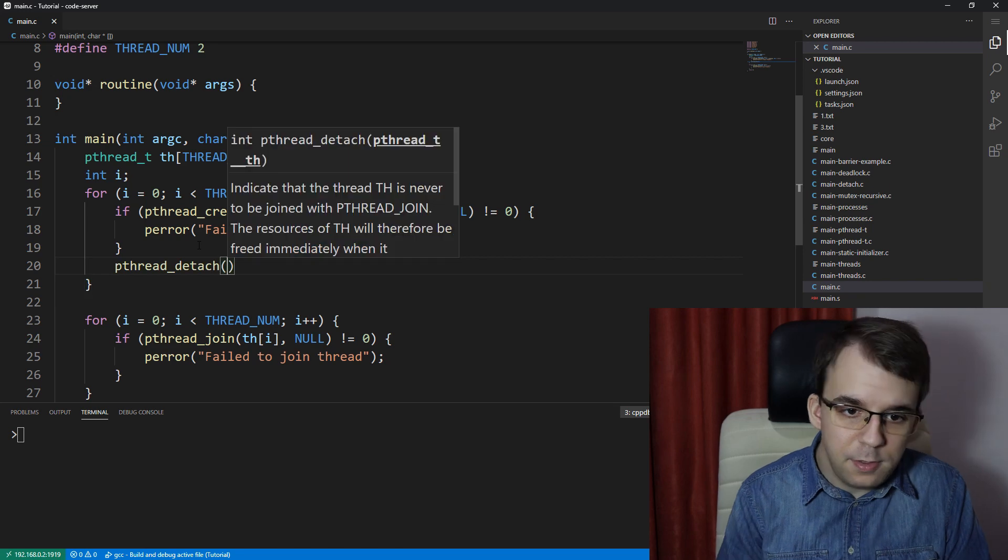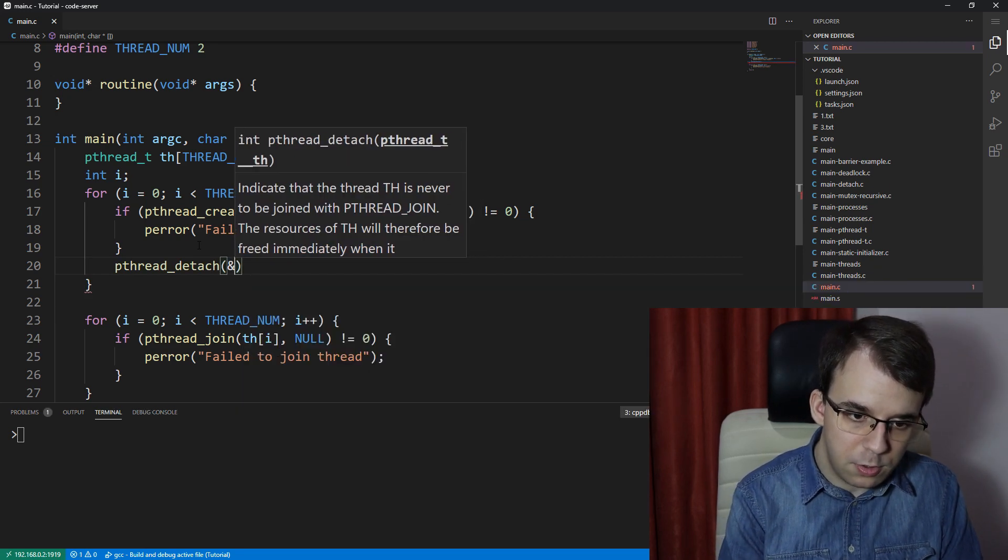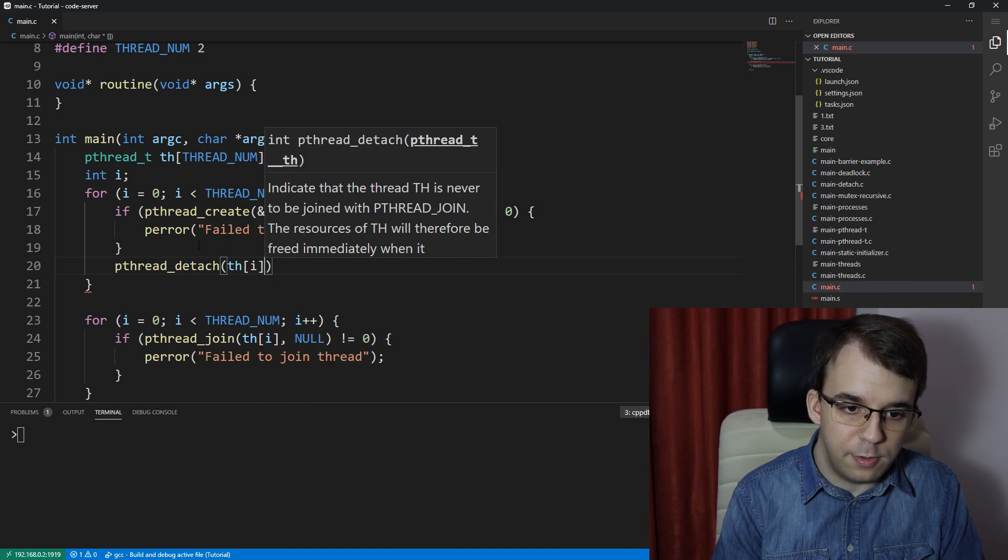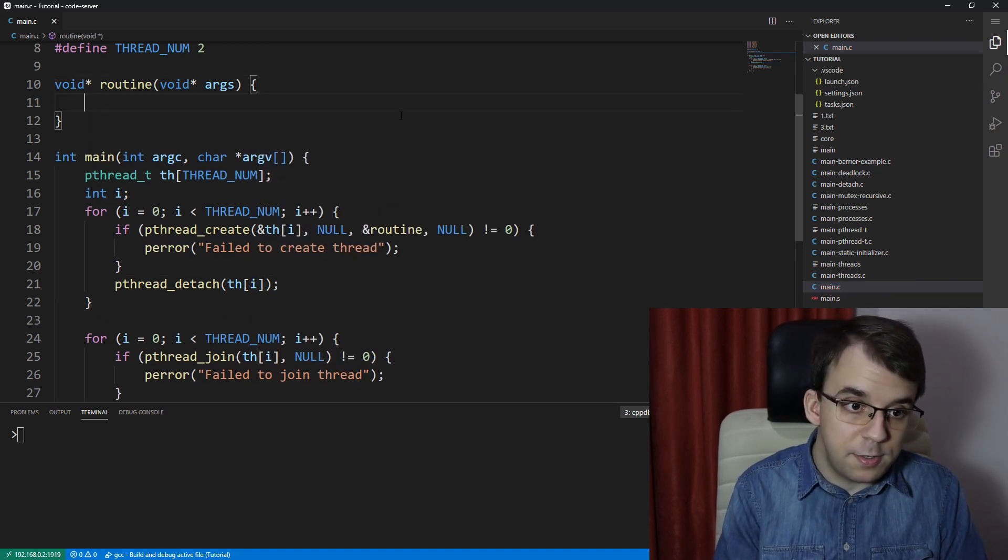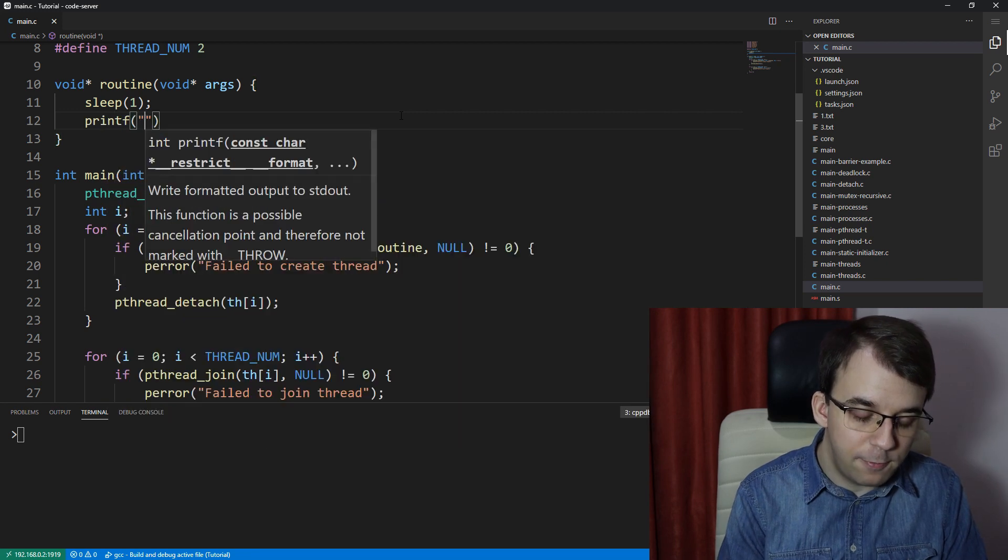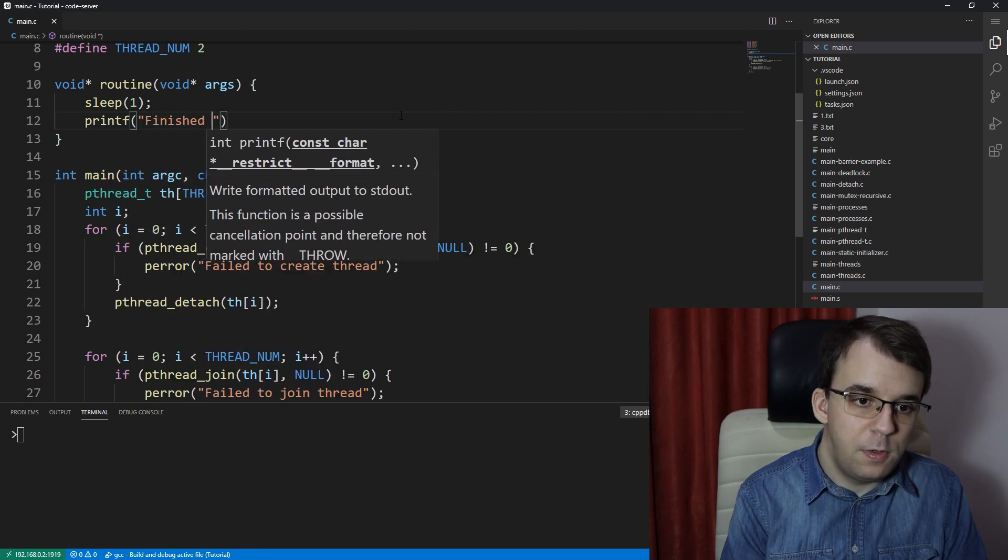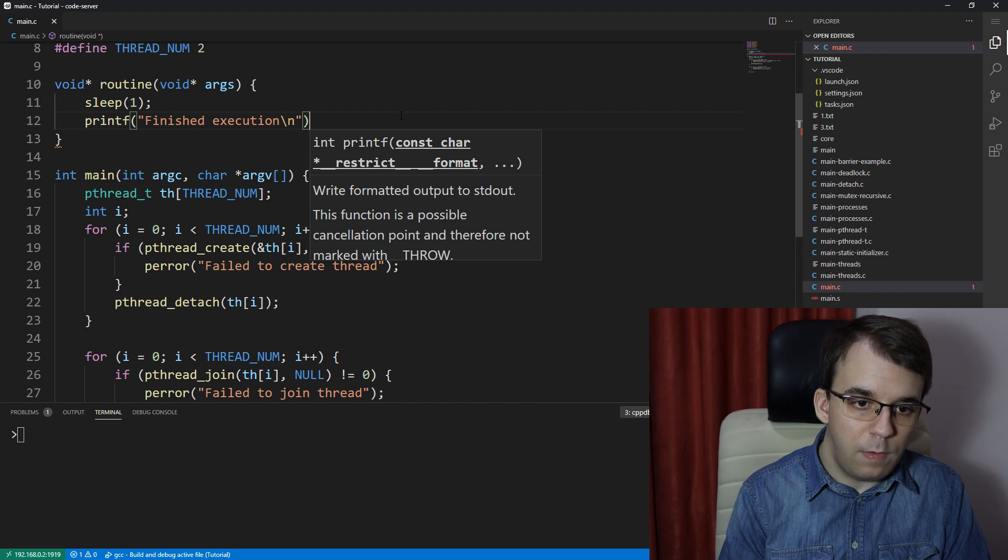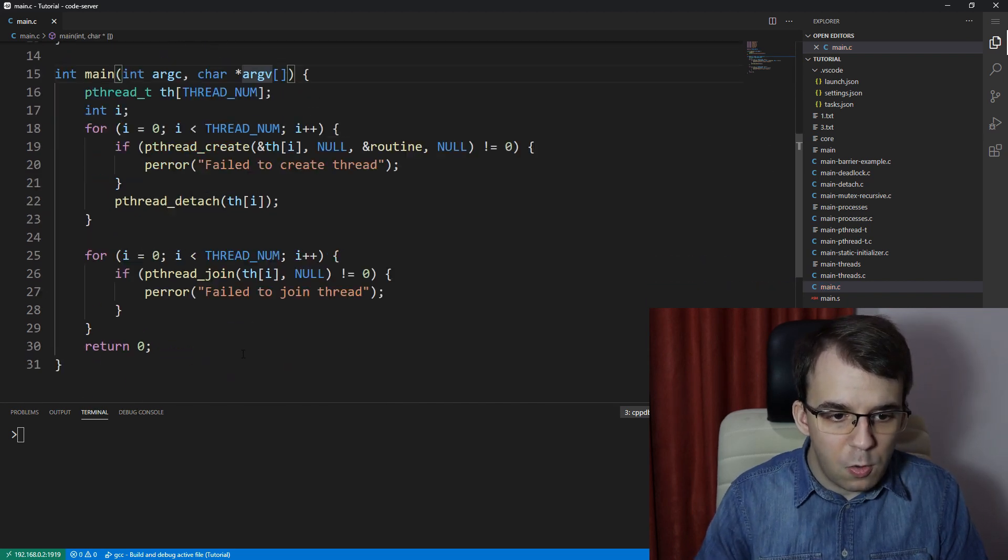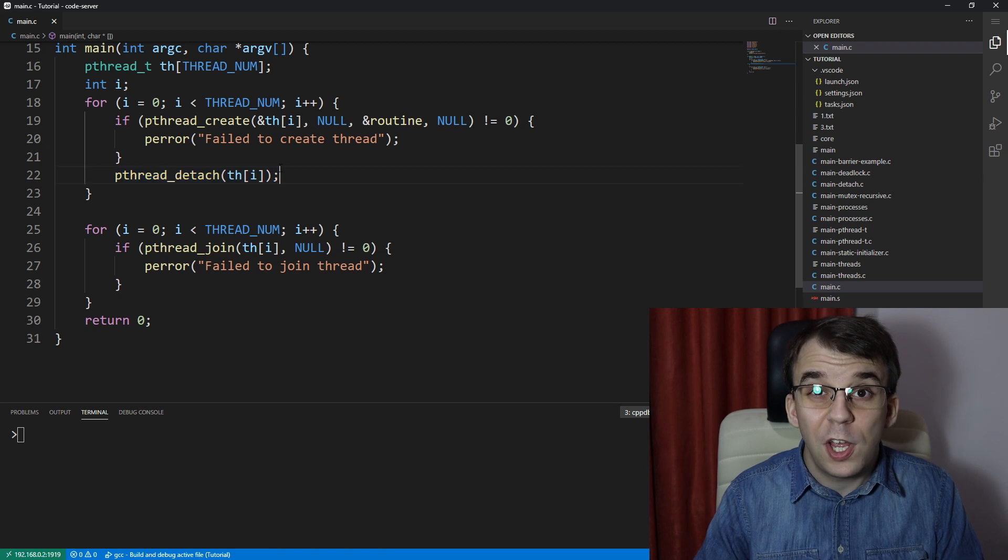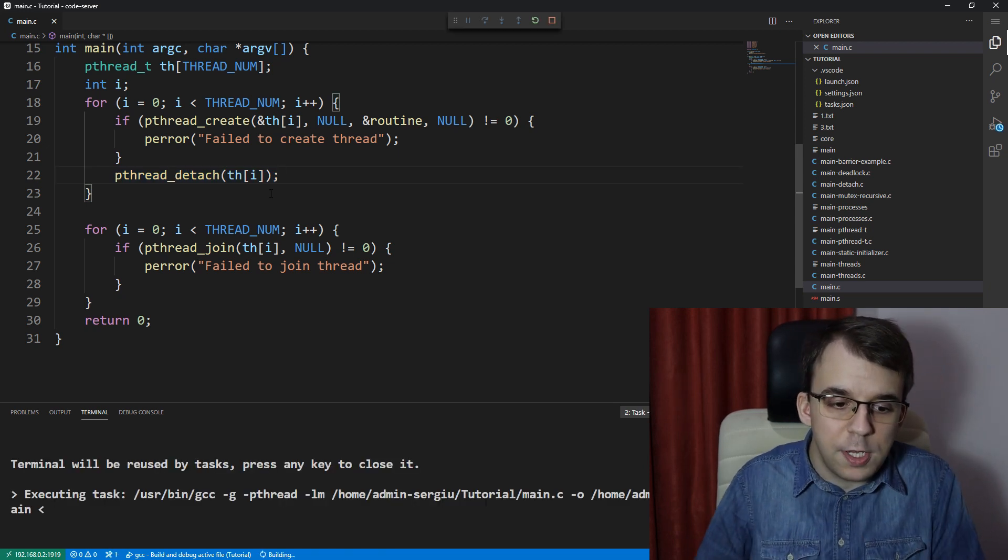And this guy just takes in the actual thread that we want to detach. I think it needs just the value itself. And suppose in our routine, we just have here a simple sleep of one and printf finished execution. And right now we're only creating two threads. So if we do detach all of the threads, what's going to happen with our code? If we try to launch this,